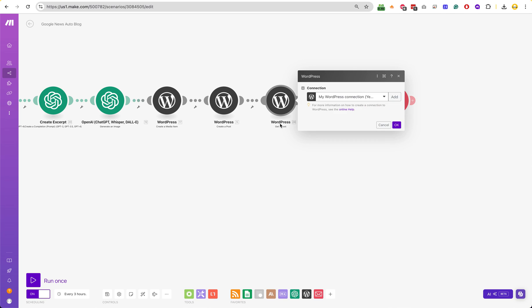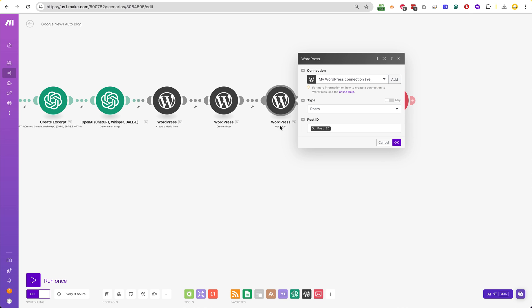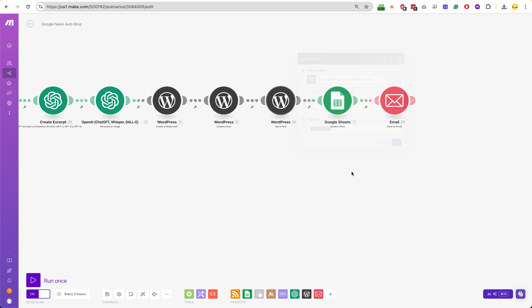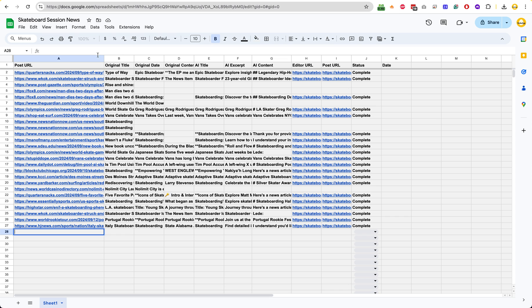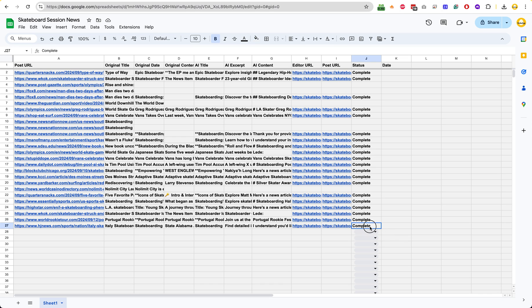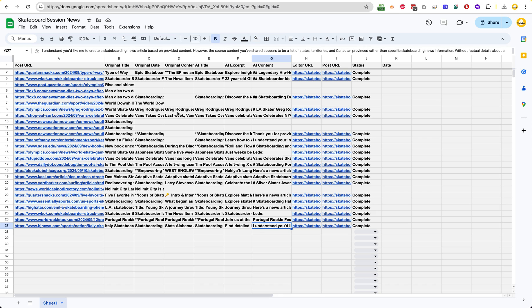And then I use a get post. And then I reference the post ID so that I can update my Excel spreadsheet with a few things like the editor URL and the post URL that I just created. And then I also say, all right, now that you've finished everything, go ahead and complete – just mark this as complete. And that's it.